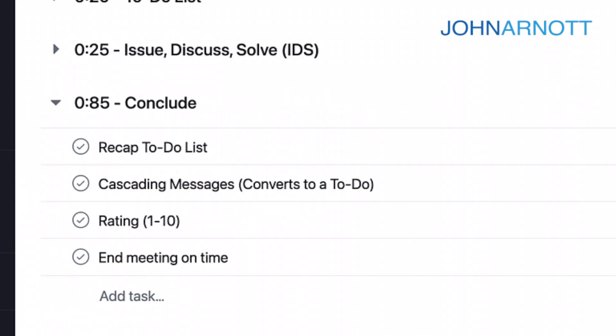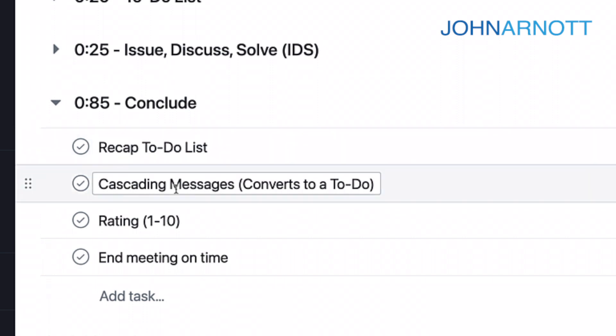Now, in the final section of the Level 10 meeting agenda, we recap the to-do list, and we identify the next steps from the meeting. We want to make sure everybody knows what they owe. We do something called cascading messages, which is messages that need to be delivered to other team members.